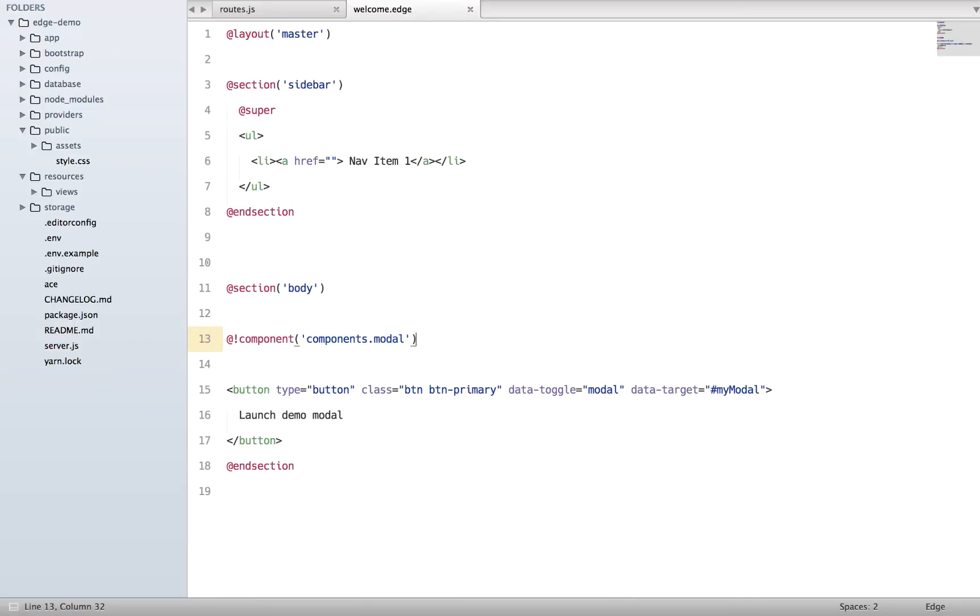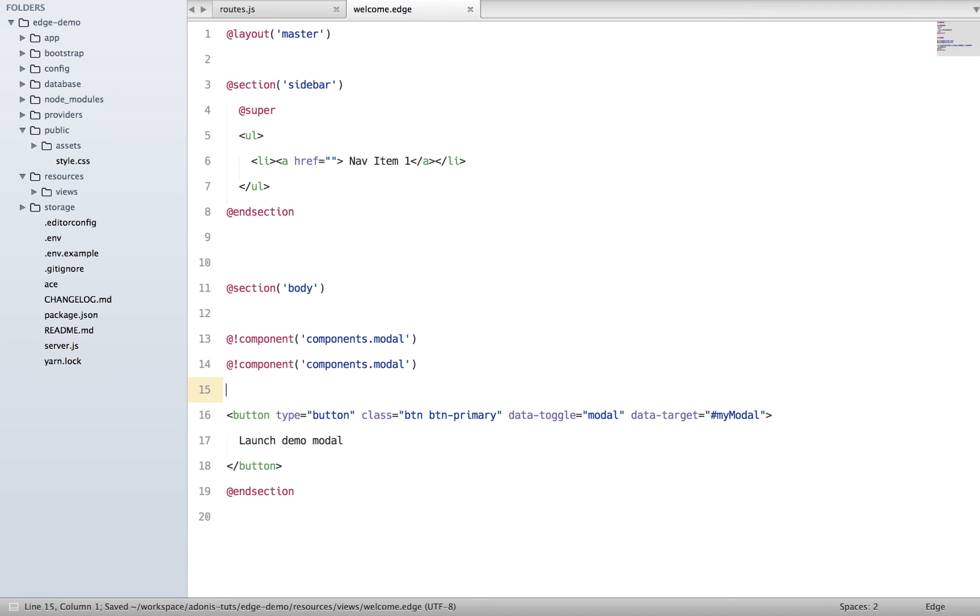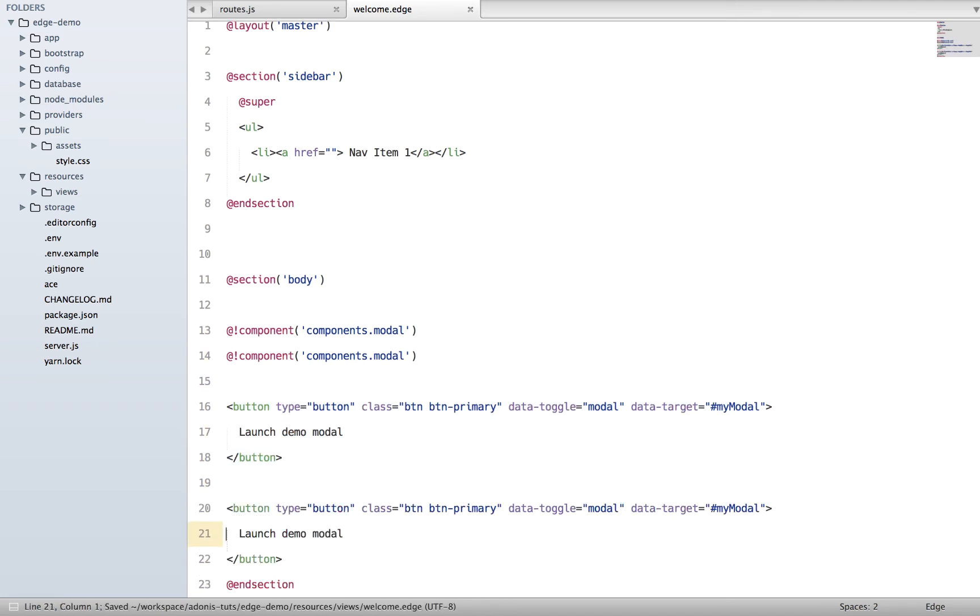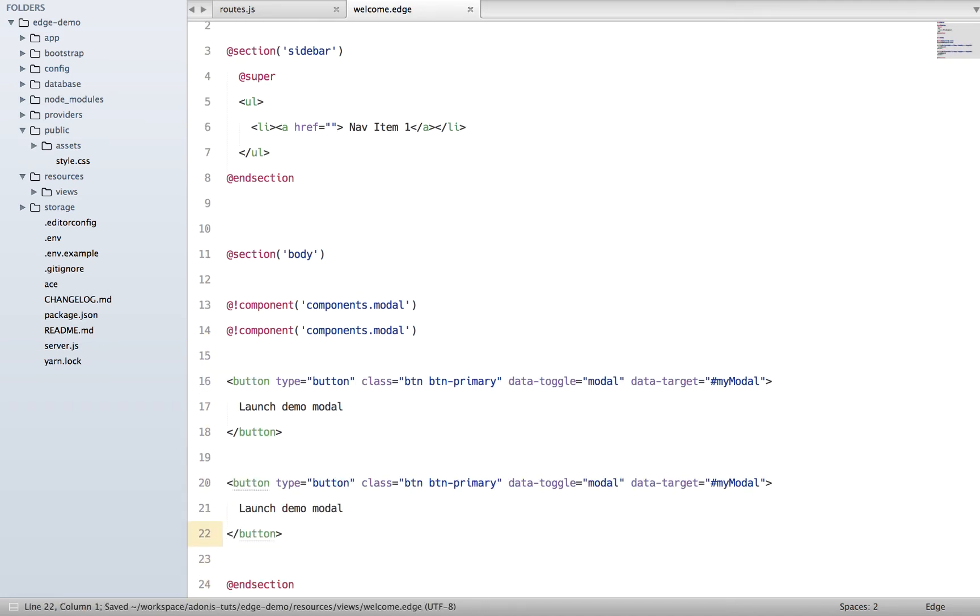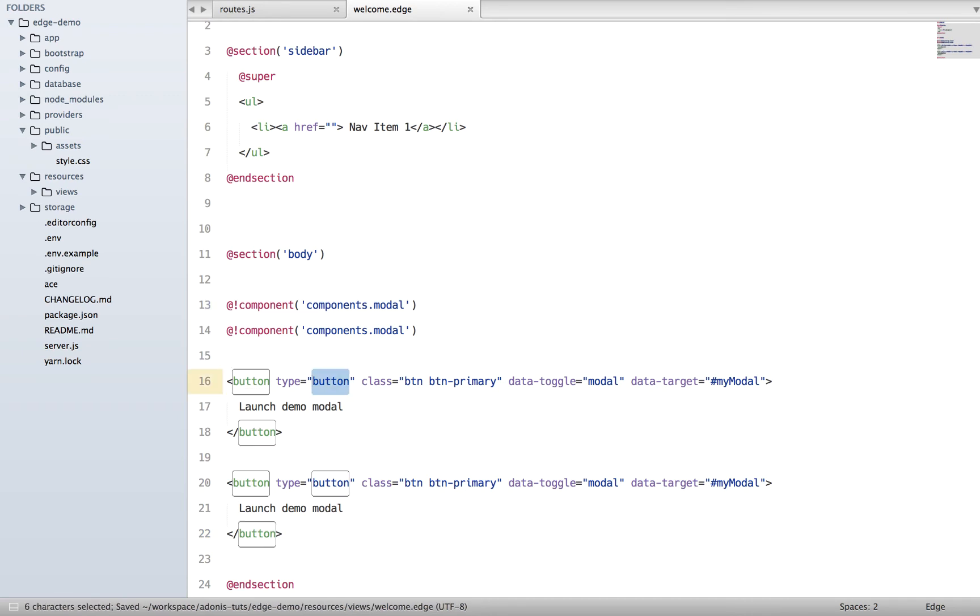Now let's say we want to create multiple modals, so I'm going to copy it and paste it here. Copy paste this button two times, which means we want to show the first modal by clicking the first button and the second one by clicking on the second button. But how do we basically bind these IDs?